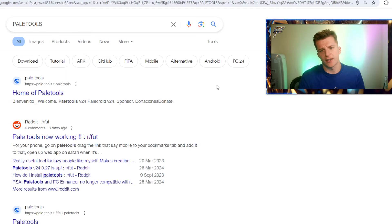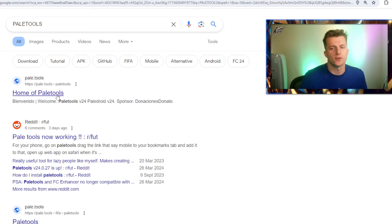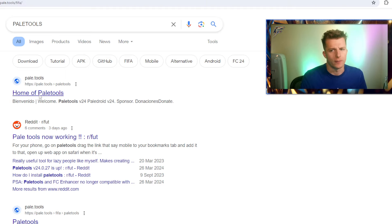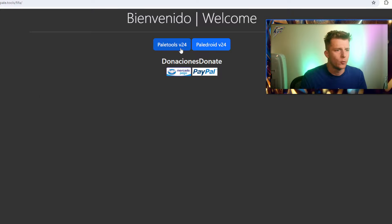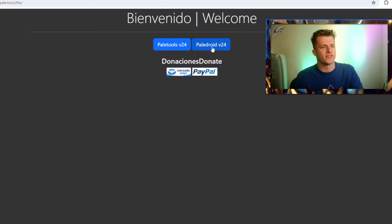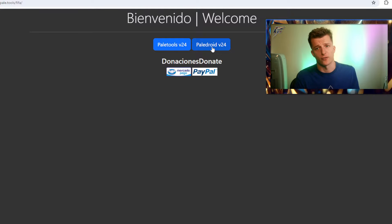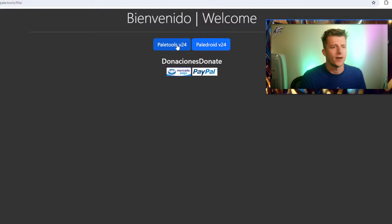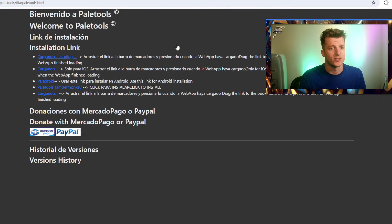Once you've downloaded Tampermonkey, all you've got to do is Google Paywall tools, in which you'll click on the home of Paywall tools. You can then click on Paywall tools v24. The other one's the Android extension, so we're just going to be going to the Paywall tools web extension.